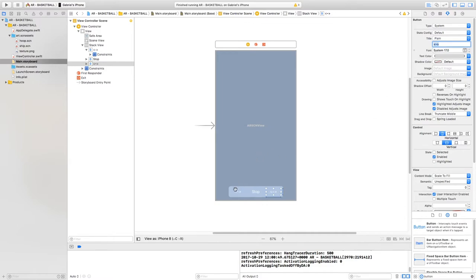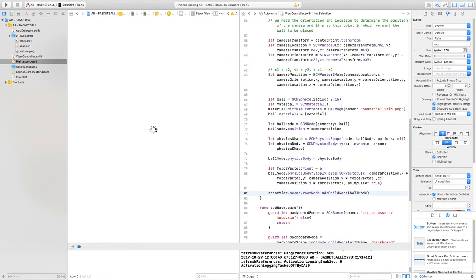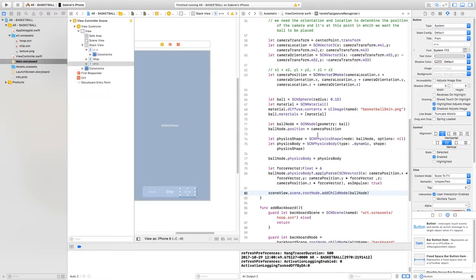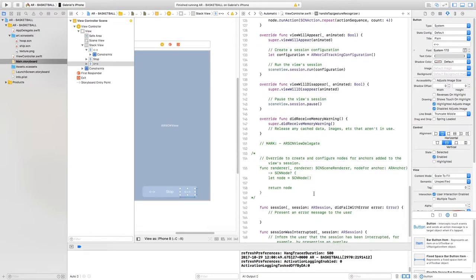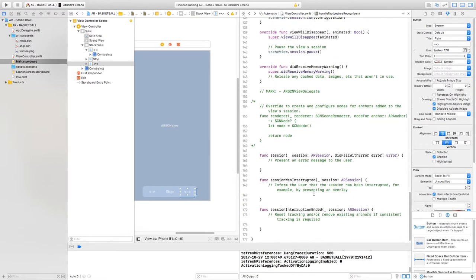Now that we've created the three buttons, let's connect them to the script. Select the assistant editor icon — it enables a split screen. Scroll down to the bottom and let's connect the buttons.